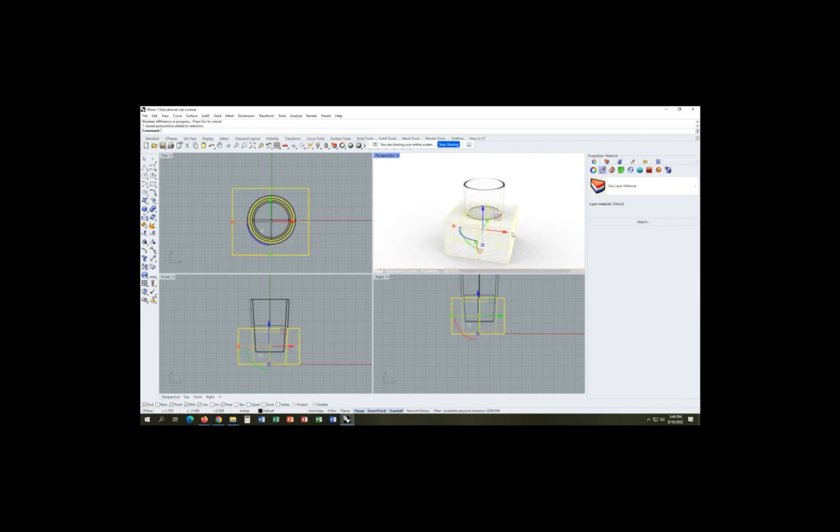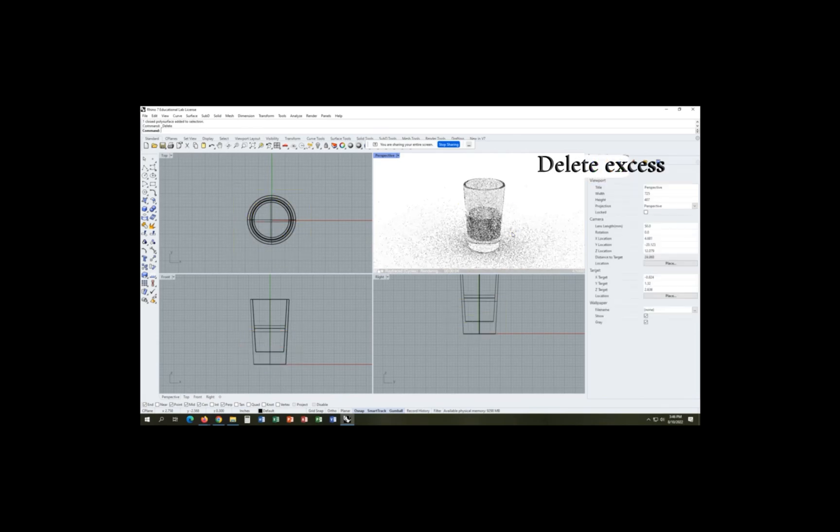Using the boolean difference command, that will help us out with this and then we can delete the rest of it.